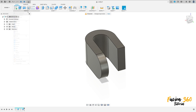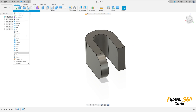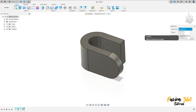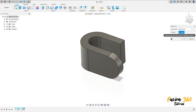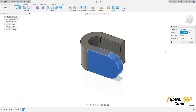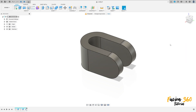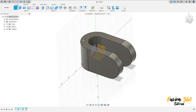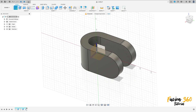Go to Create, select Mirror. The object type is Features; the feature selected is the last extrude. The mirror plane is the right plane. Press OK — we now have the same feature mirrored on the other side. Go to Create and select the right plane.